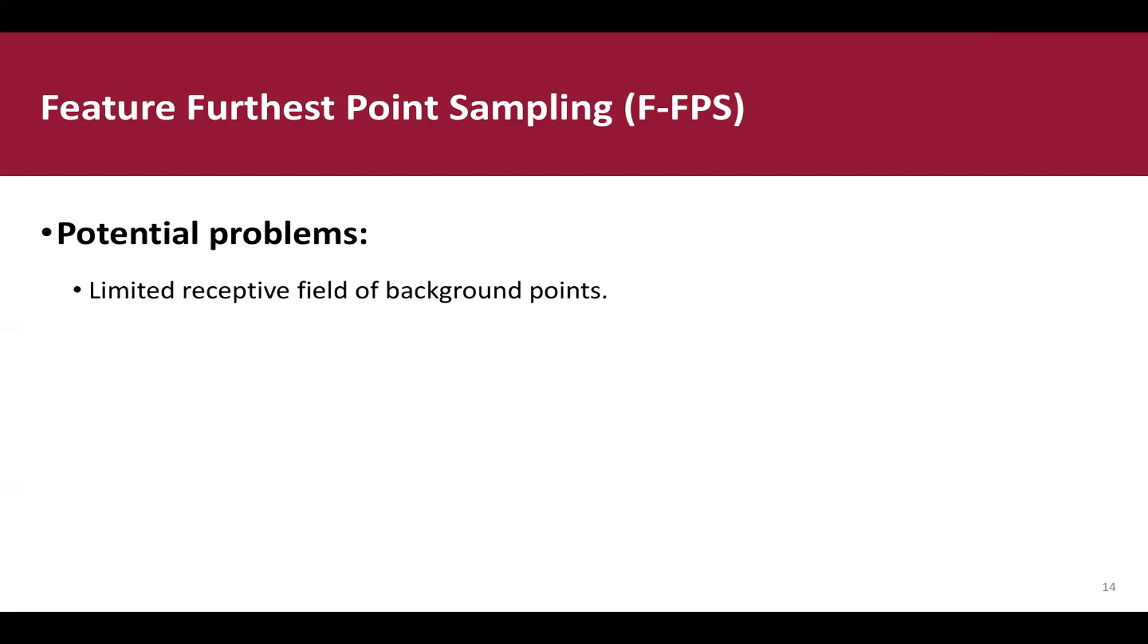Our solution here is Fusion sampling strategy, in which both FeatureFPS and FPS on the Euclidean distance are applied during the down-sampling layer, to retain more positive points for localization and enough negative points for classification as well.